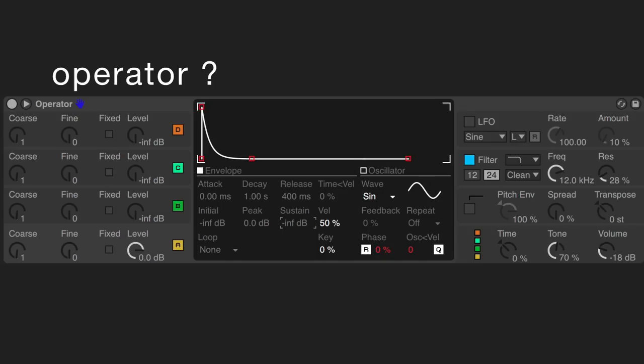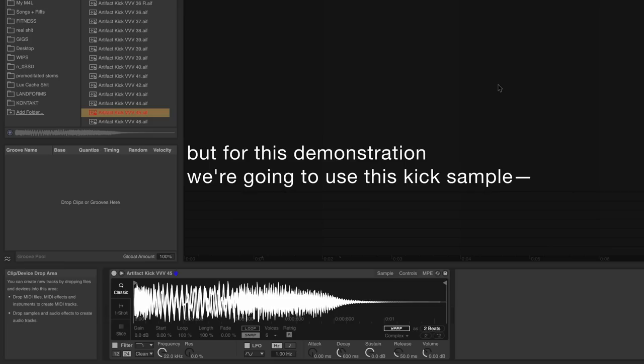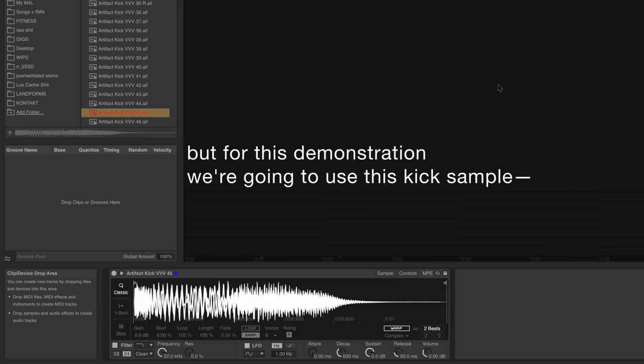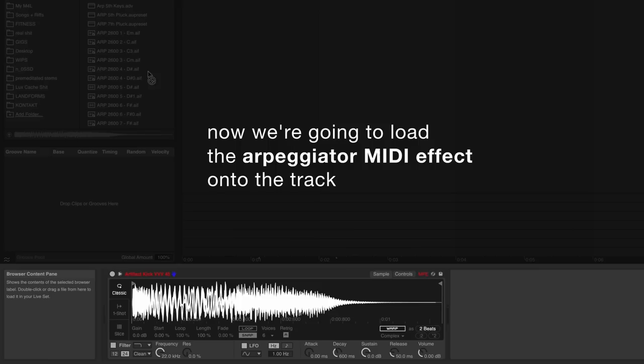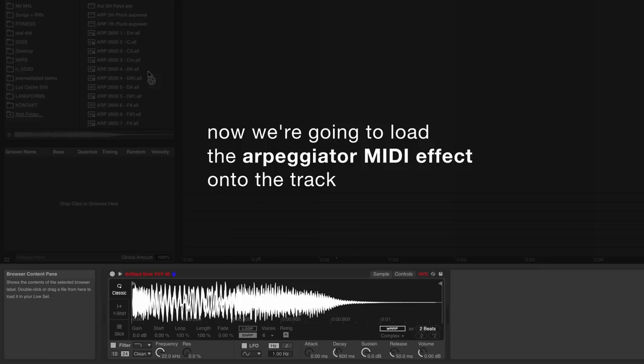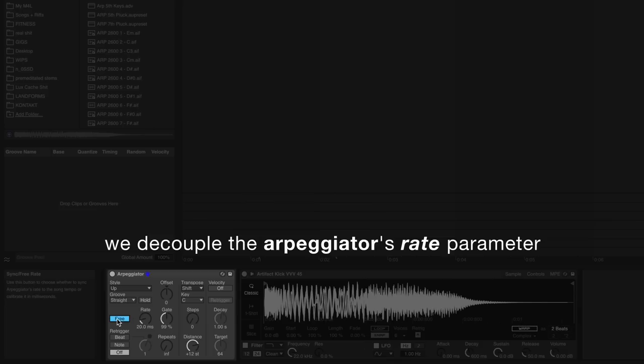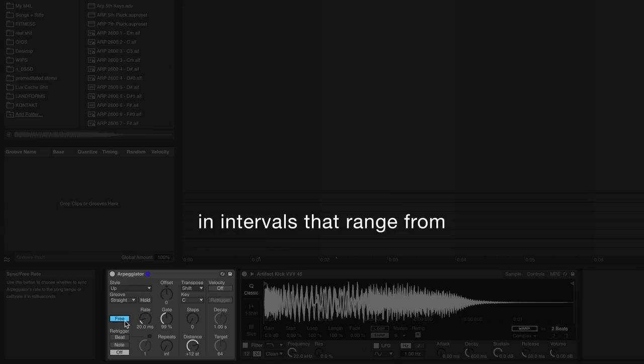For this method, we're going to drag a sample onto a MIDI track. You can use any MIDI instrument or VST you'd like, but for this demonstration we're going to use this kick sample. Now we're going to load the arpeggiator MIDI effect onto the track and set the rate mode to free. By doing so, we decouple the arpeggiator's rate parameter from BPM-dependent time divisions, and instead control the repetitions of our kick sample in intervals that range from 10 milliseconds to 1000 milliseconds.